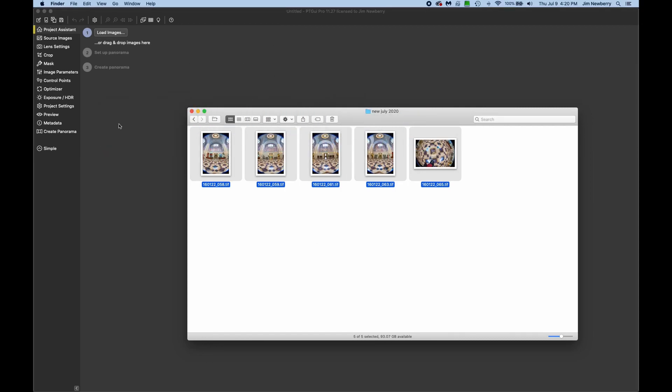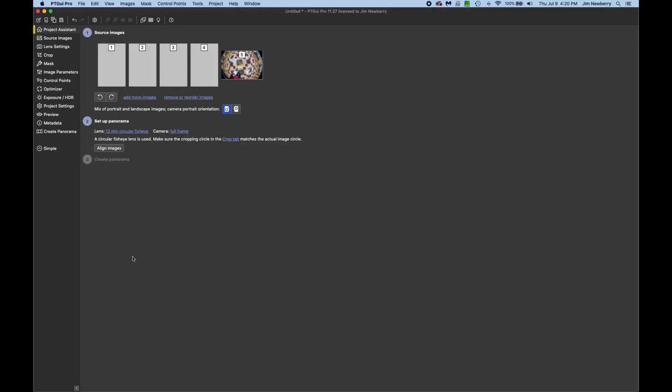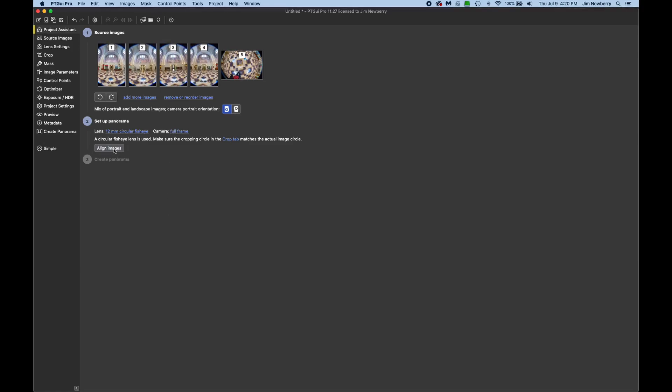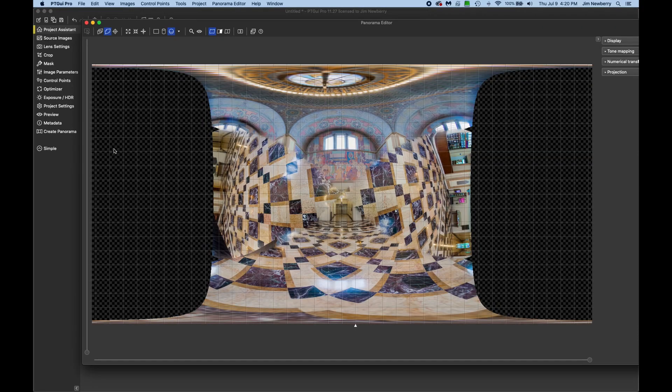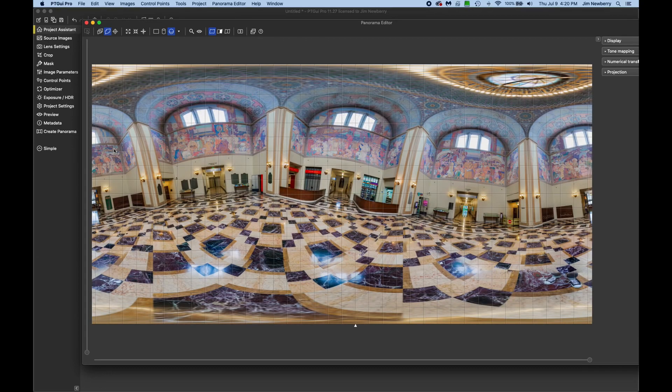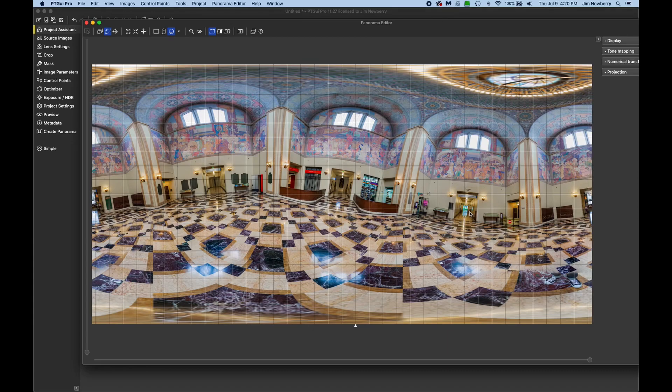Select all five images and drop them into a new PT GUI project. And I'll hit align images. Okay, not so good. Obviously, we have a very warped horizon here.